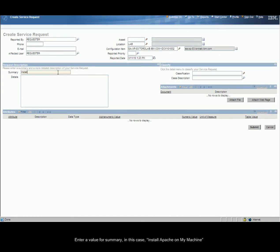Enter a value for Summary. In this case, install Apache on my machine.